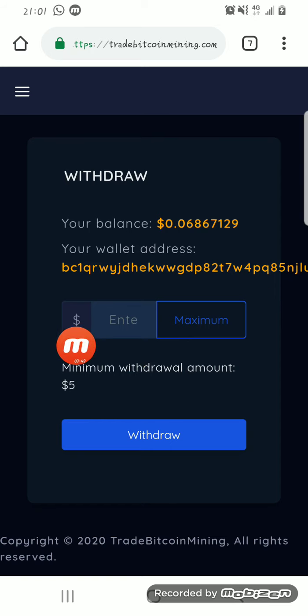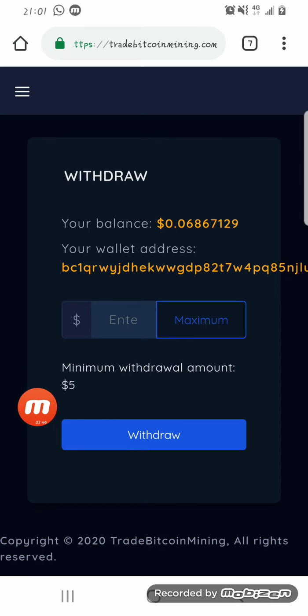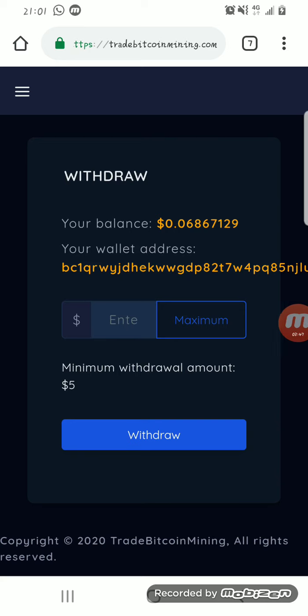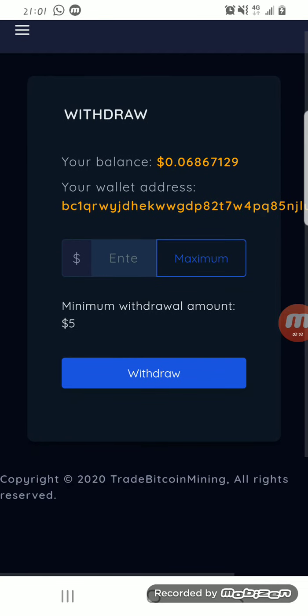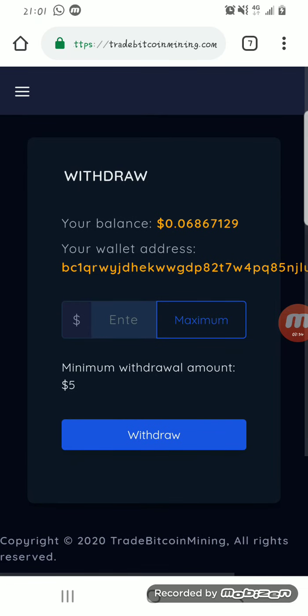Click on withdraw and the minimum withdrawal on this page is five dollars. Just free, you get free five dollars for doing almost nothing. And it mines automatically, you don't need to restart it all the time. It keeps mining till you reach and exceed your minimum withdrawal.